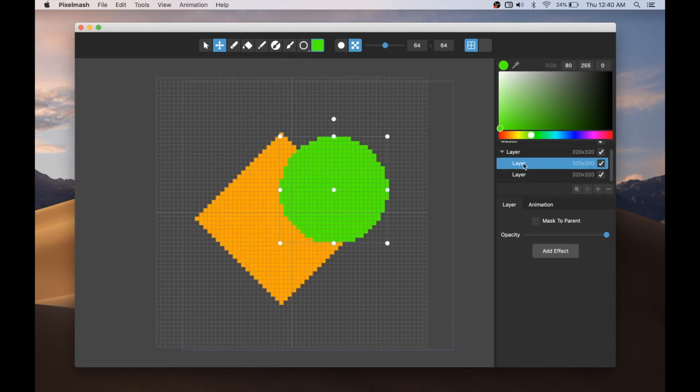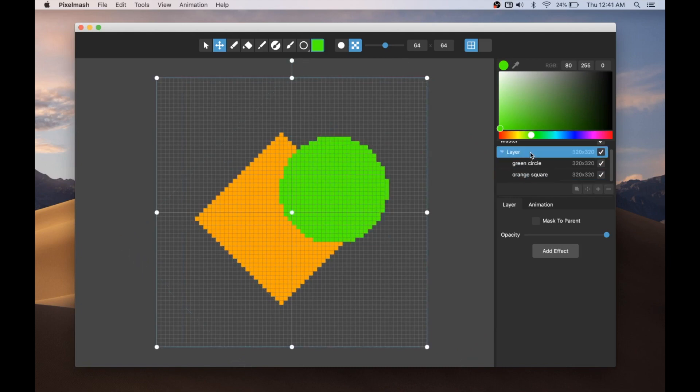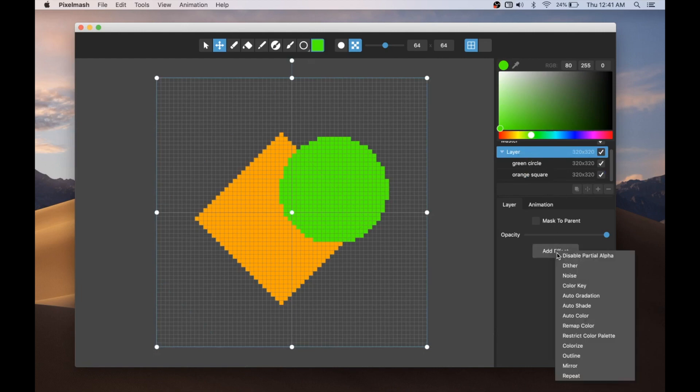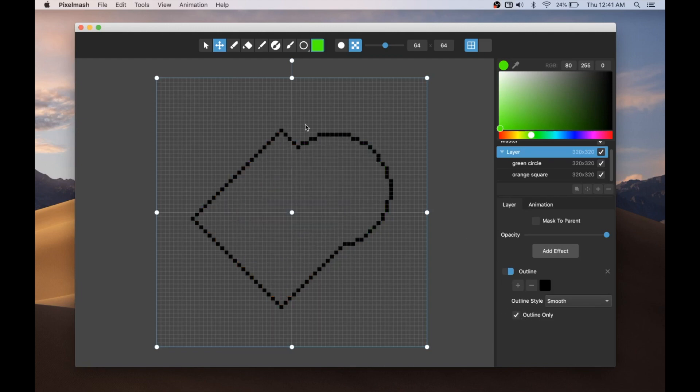We've got the, let me label these green circle and we've got the orange square. And when I apply this outline effect to the parent layer, it'll apply it to all the layers contained within. And if I turn this on outline only, then it will outline only that.